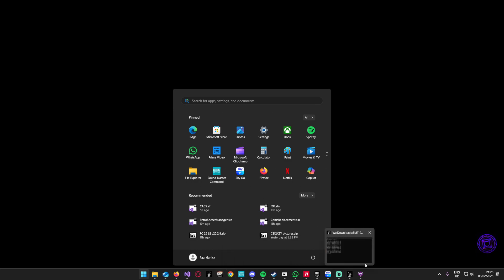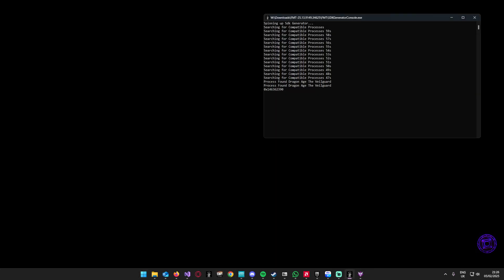You should see the SDK generator has kicked in and doing its business. That sounded a lot worse than it should have, but you get the idea. Wait for it to finish.